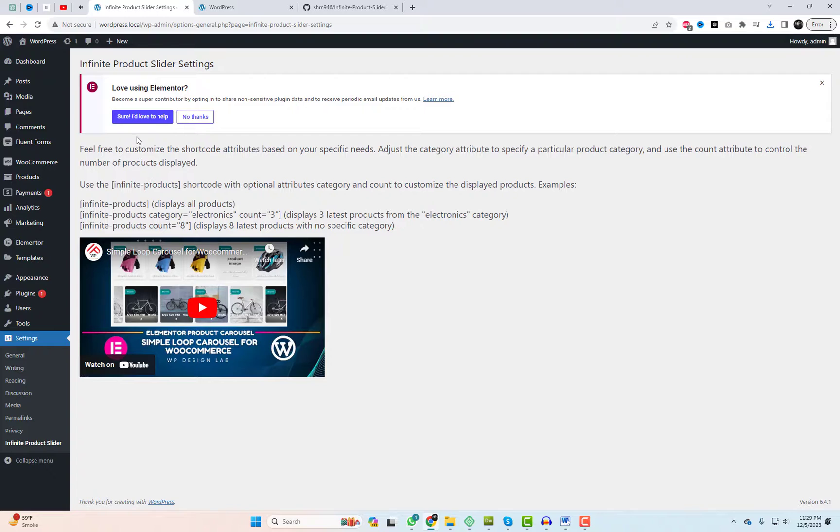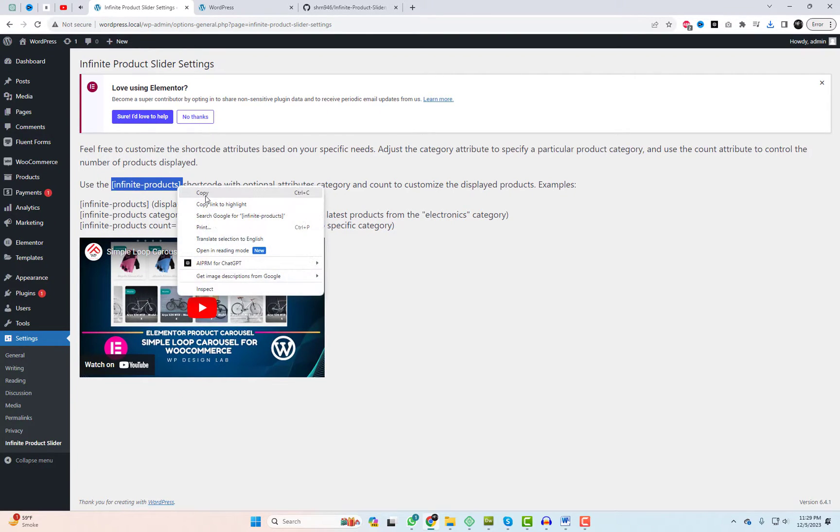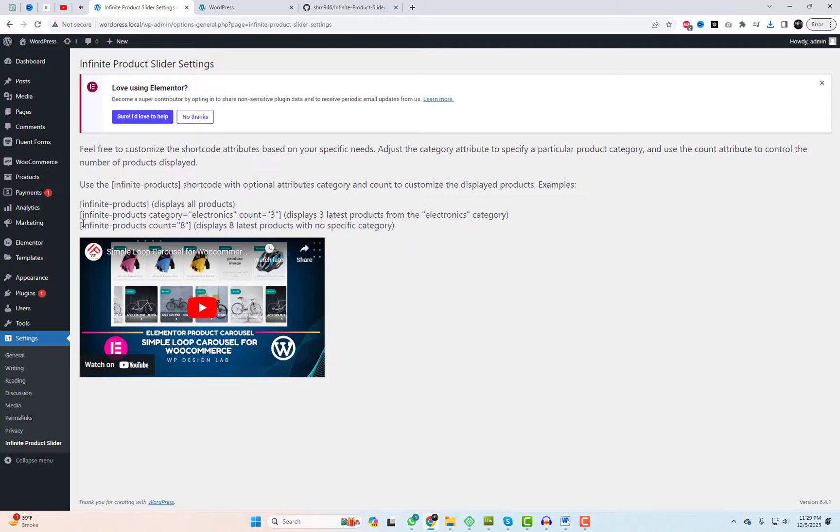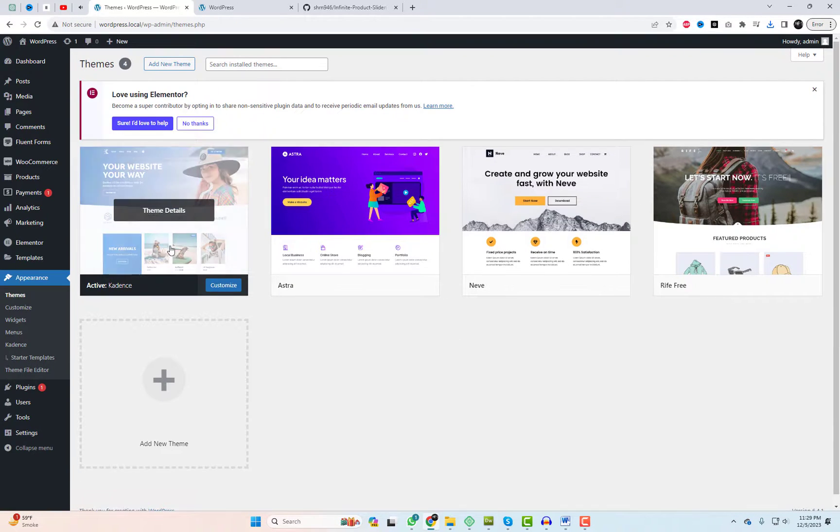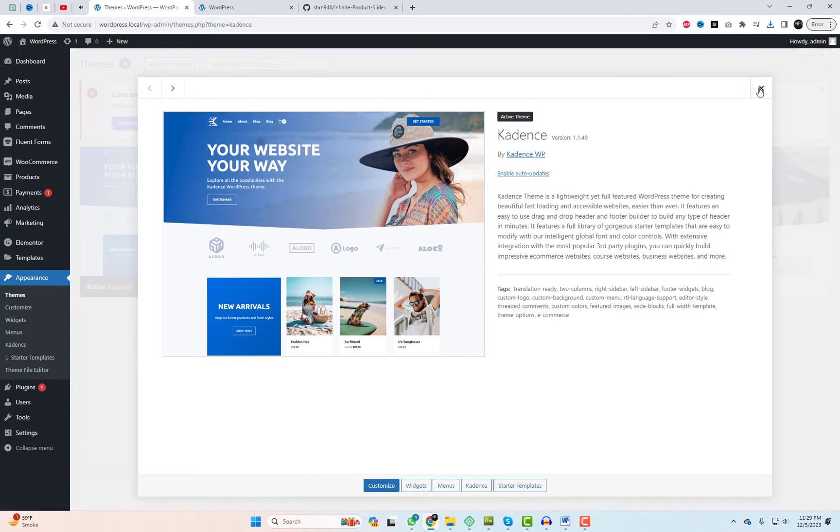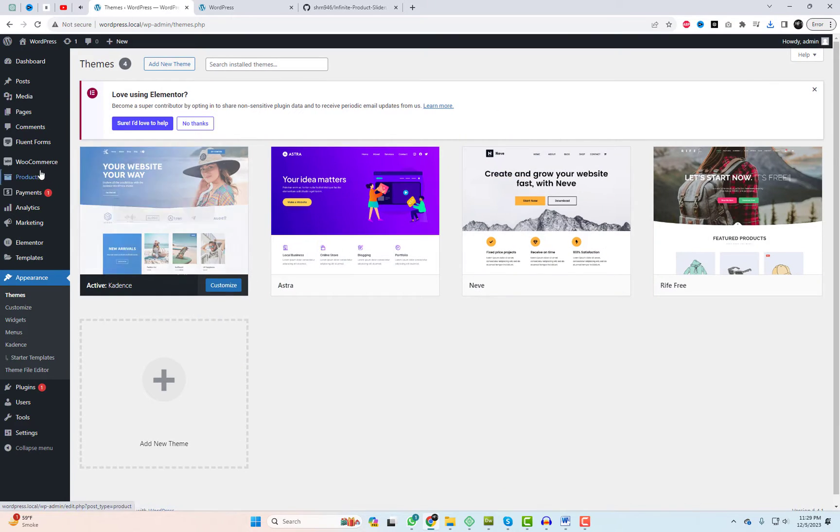The infinite product slider offers a shortcode to display all products. Use the default shortcode. I'm using the Cadence theme and will show you how to add the shortcode to the Elementor page builder.